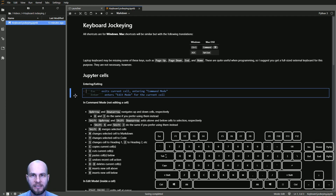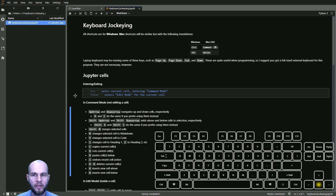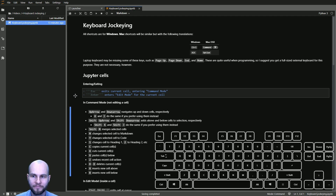In edit mode, we can change what is in the cell. When we're done editing, we press Escape to go back to command mode. Command mode is where you can change which cell you're looking at and do all of these commands. If you don't have up and down arrows, you can use K and J to go up and down.